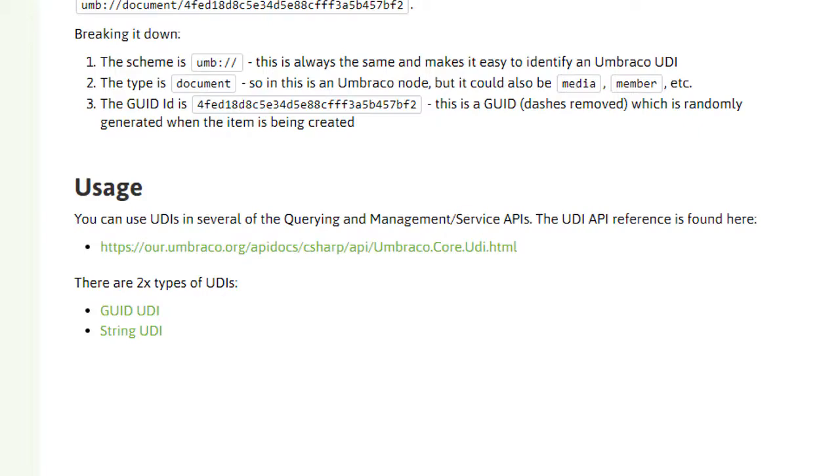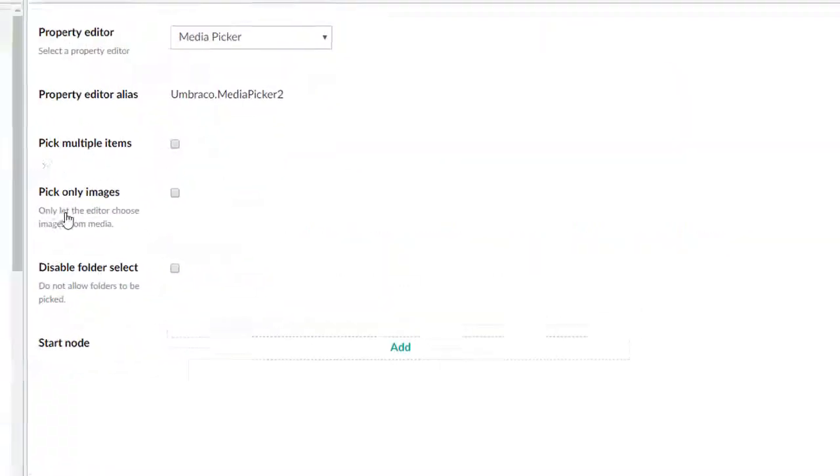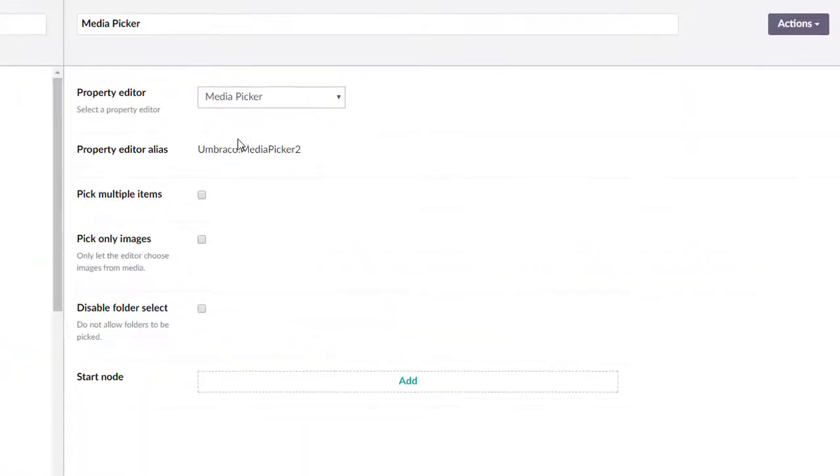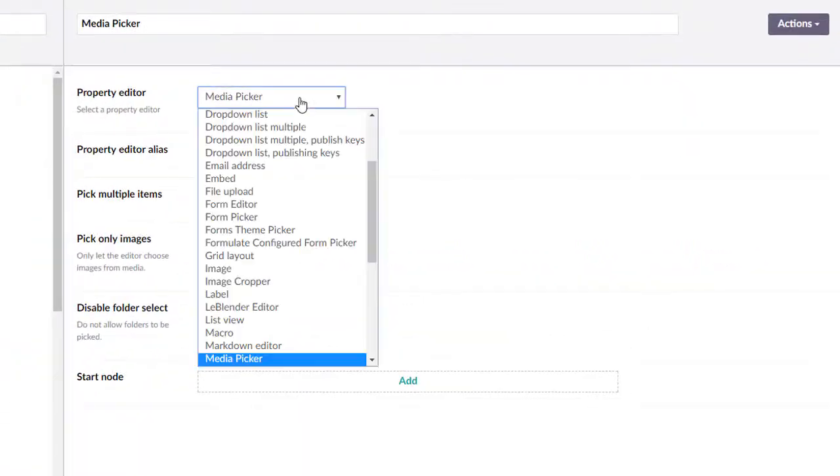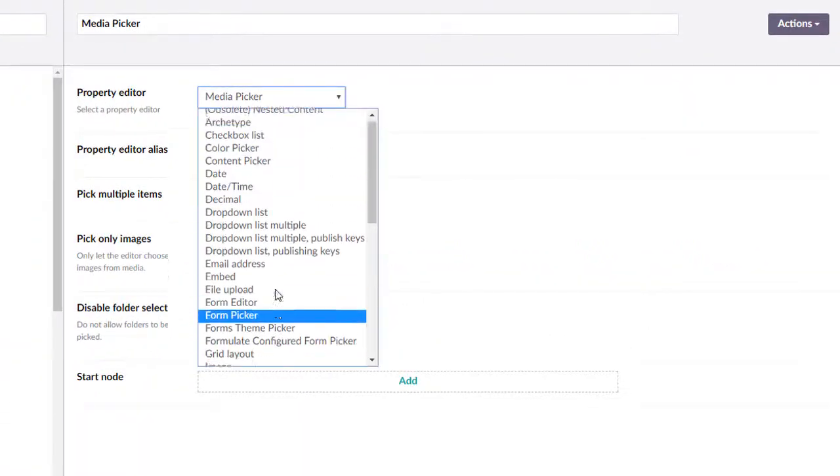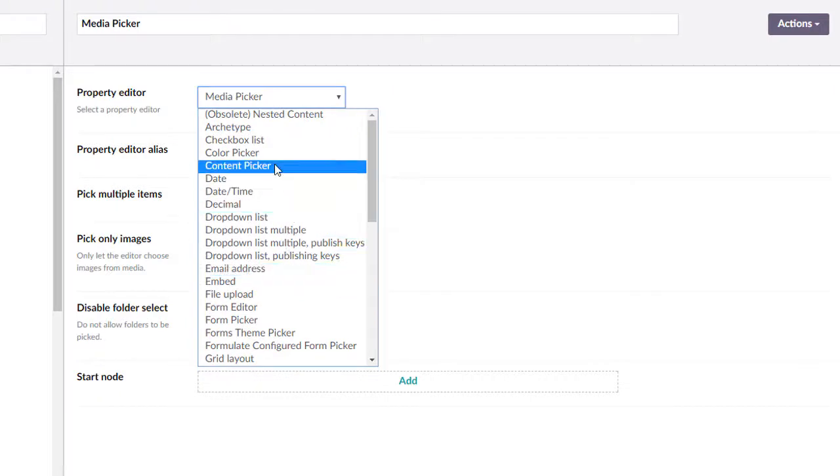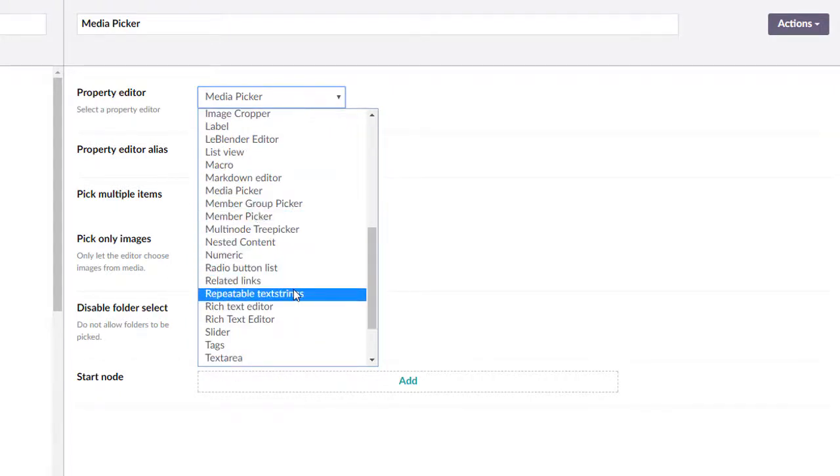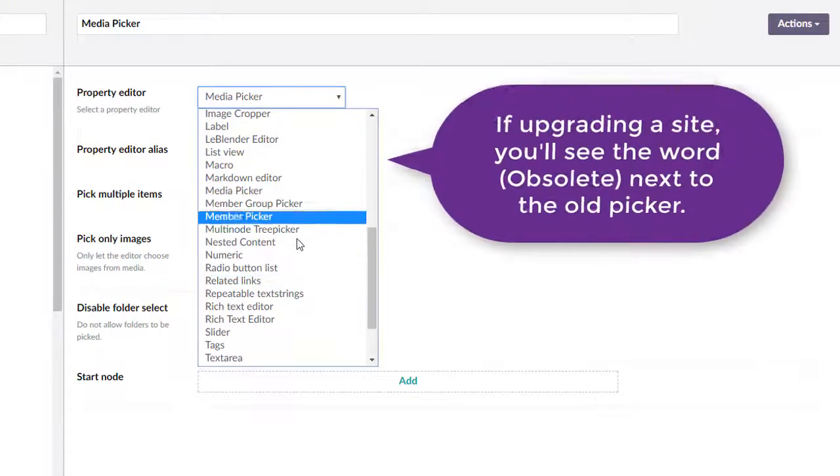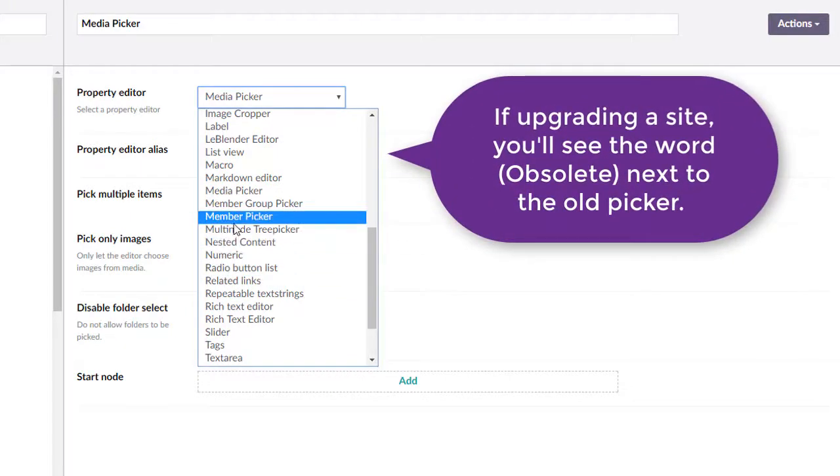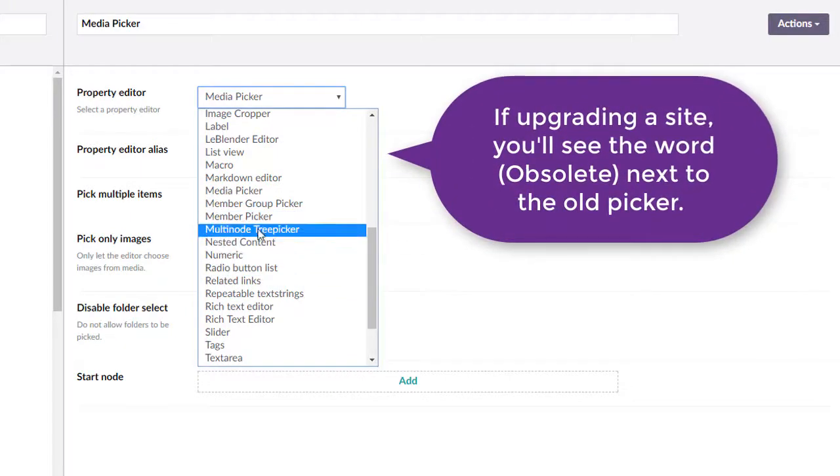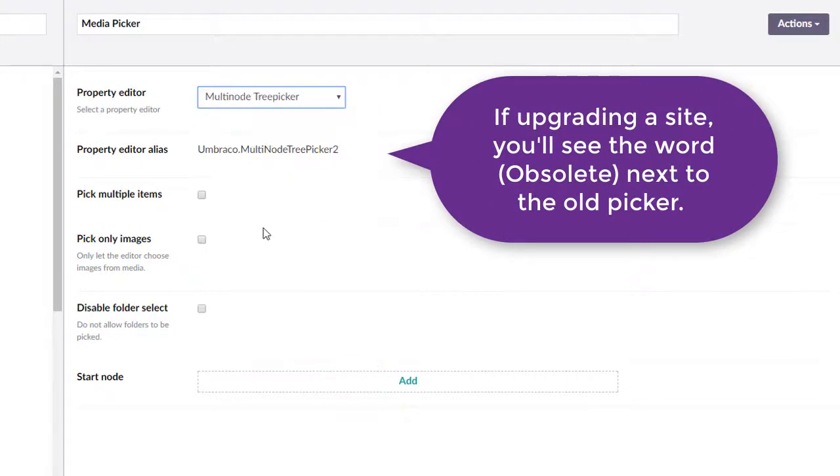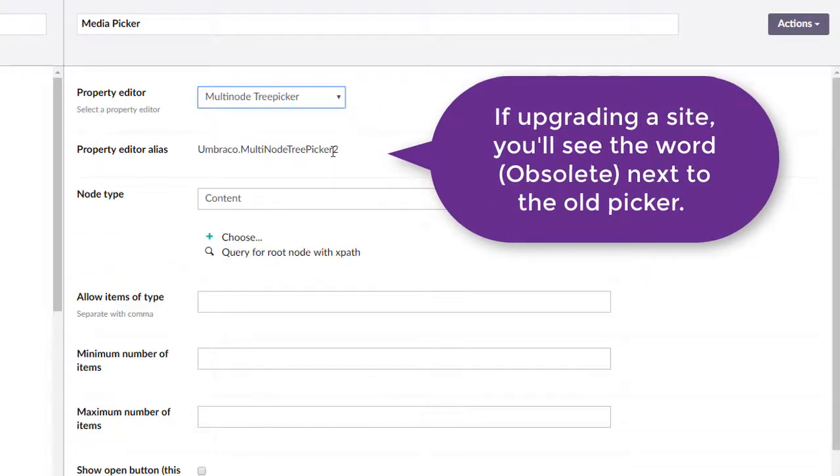Now, interestingly enough, if we flip back to here, you can't actually use the old Media Picker, the old Content Picker, or the old Member Picker. And that, I believe, multi-node Tree Picker may actually do the same thing here too. And it does.